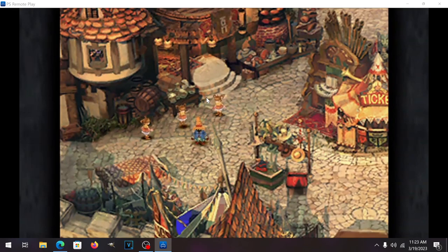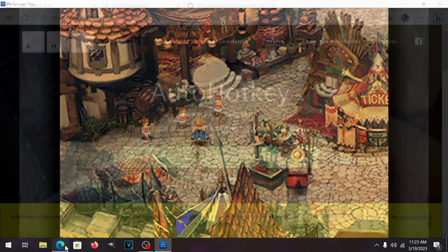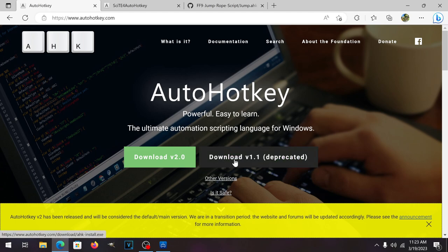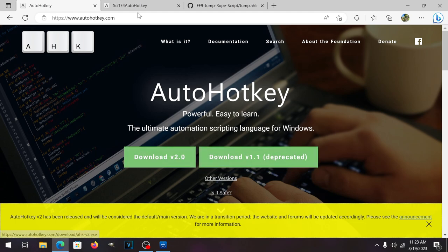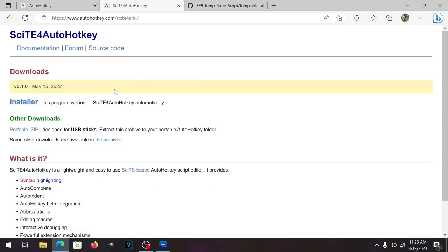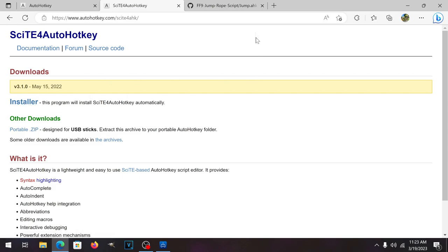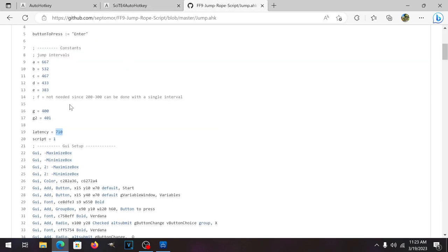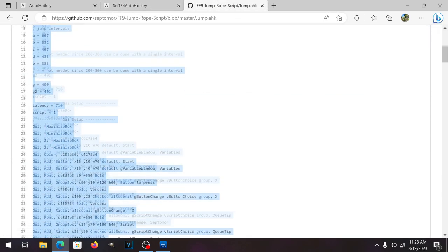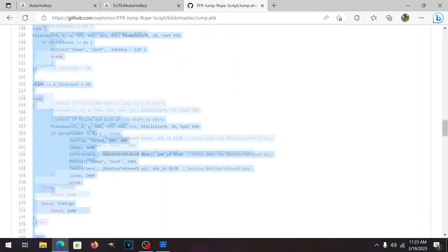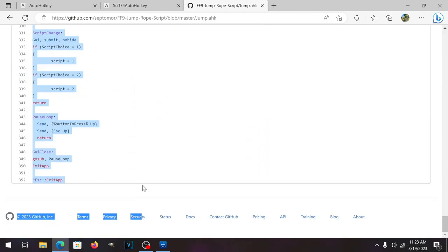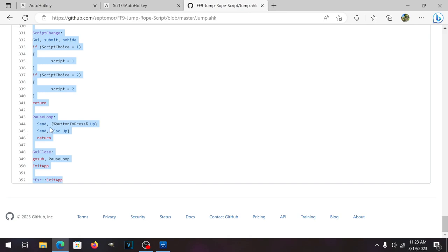First thing first is you want to download the program AutoHotkey version 1.1. Don't mess with 2.0 because that's what I did the first time and it didn't work. Next site for AutoHotkey you want to click the installer, simple like that. The next thing you want to download the script. You want to highlight it and either control C or right click copy, whatever you prefer.